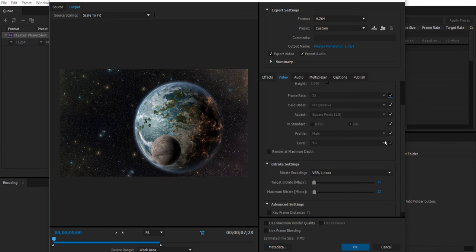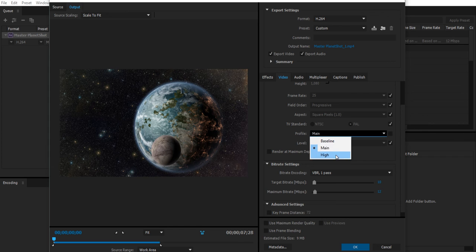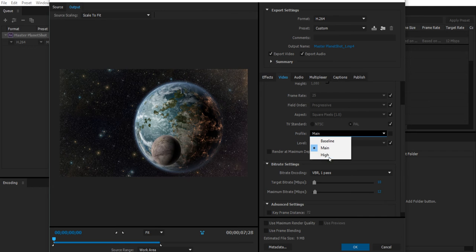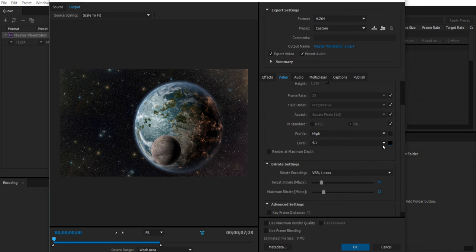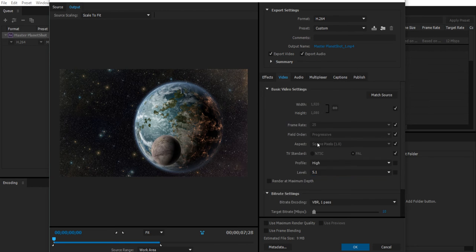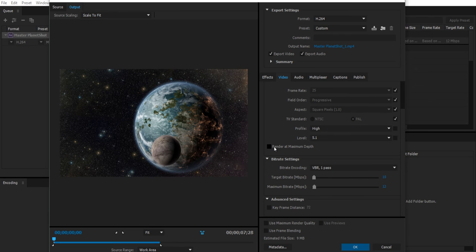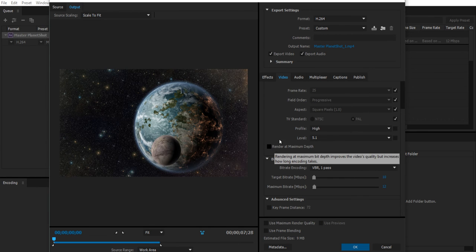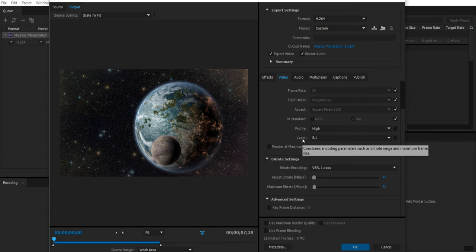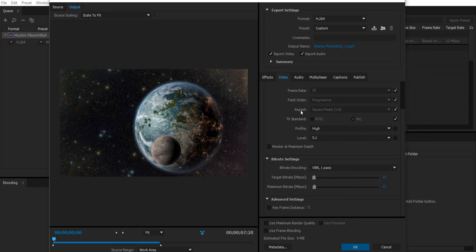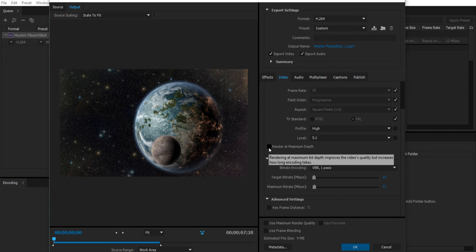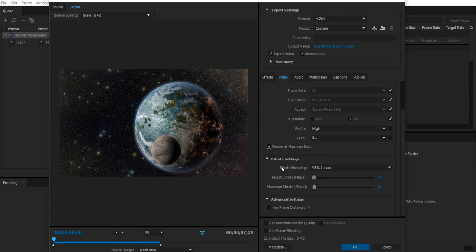The Profile, that's the first thing that I'll go ahead and change. I'll change that to High. I'm looking for the highest possible quality that we can really get for YouTube. I'll change that to High by unchecking that box. I'll also change the Level to 5.1. I'll also render at maximum depth. If you hover over most of these settings, Media Encoding will give you a little preview of what on earth is going on. So Render at maximum depth, it says, will improve the video quality but increase how long it will take to do it.